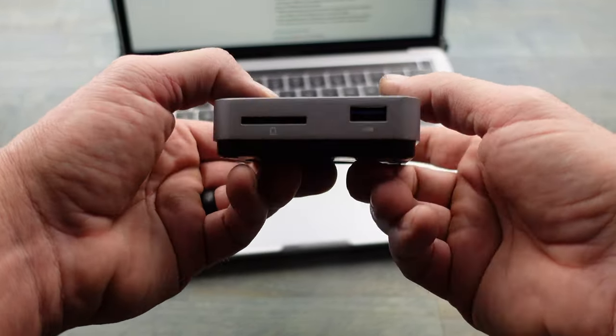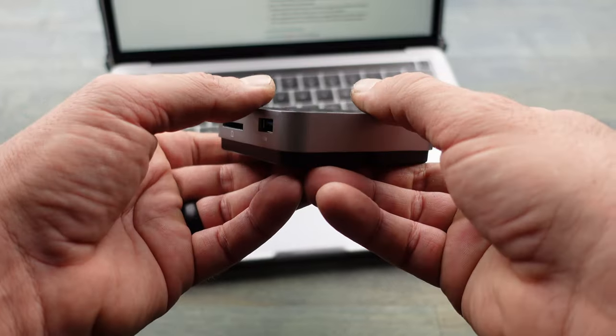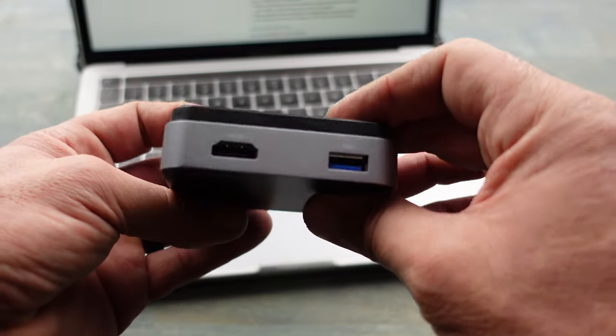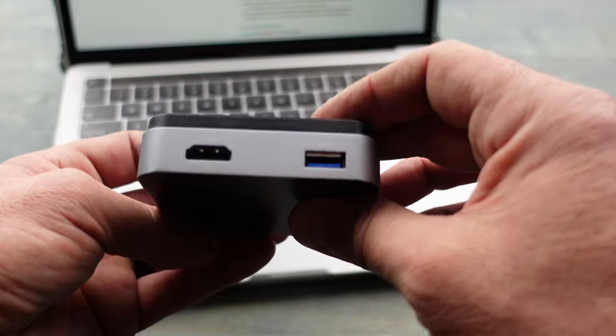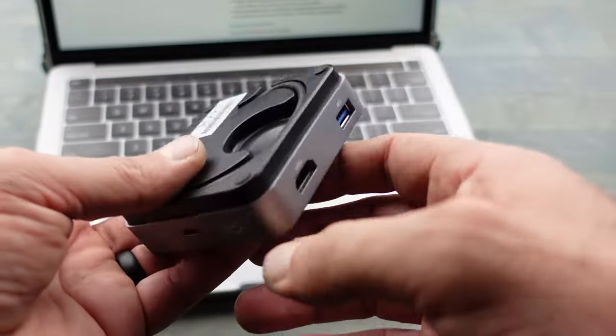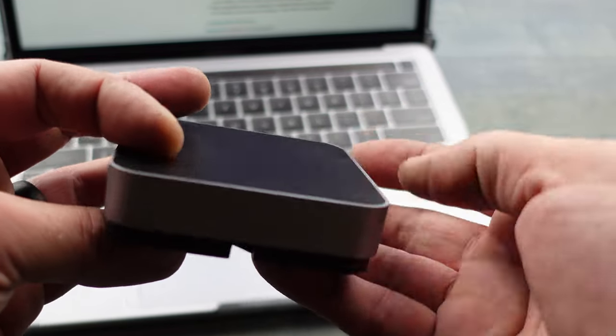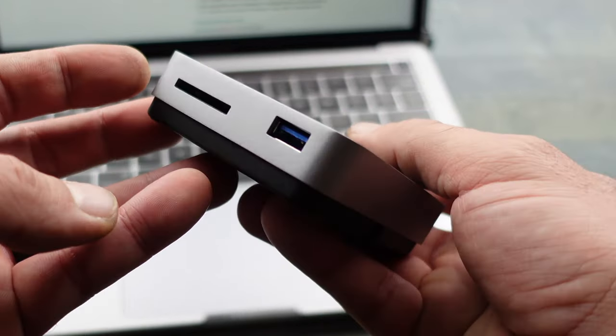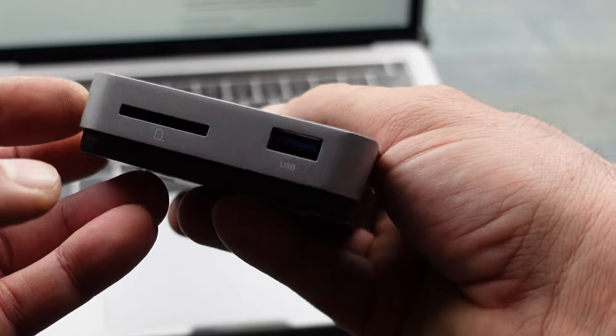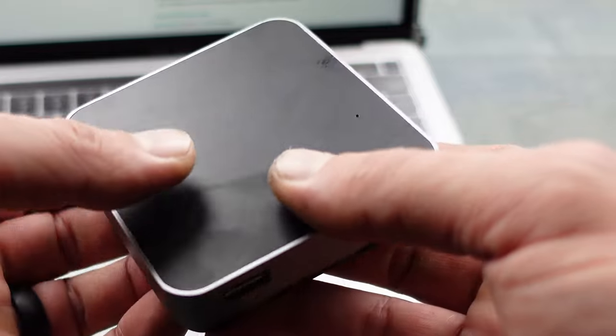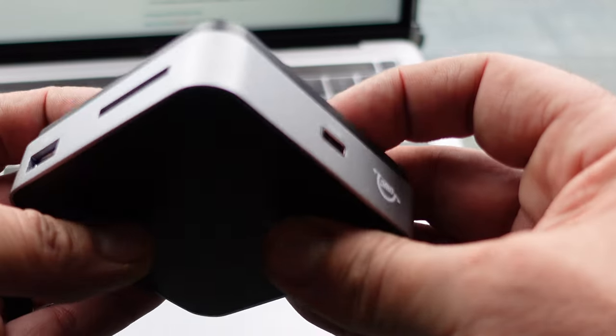But I had an upcoming trip to Florida and I needed a travel docking station. So I trusted the OWC name, saw that they had this little travel dock, liked the specs, and I went ahead and picked it up.